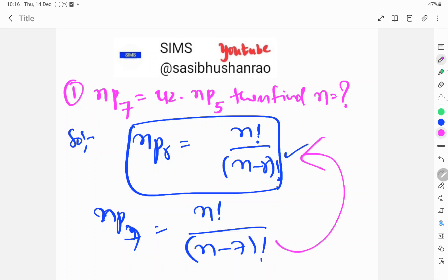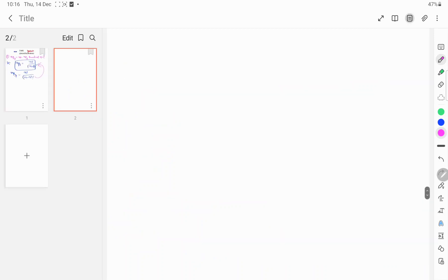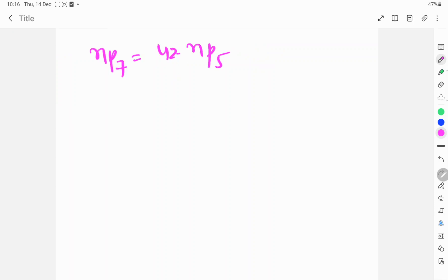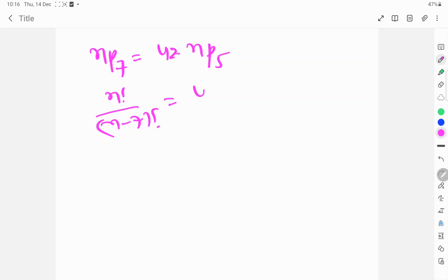Now I will explain. nP7 is equal to 42 into nP5. So nP5 gives us: n factorial by n minus 7 factorial equals 42 into n factorial by n minus 5 factorial.